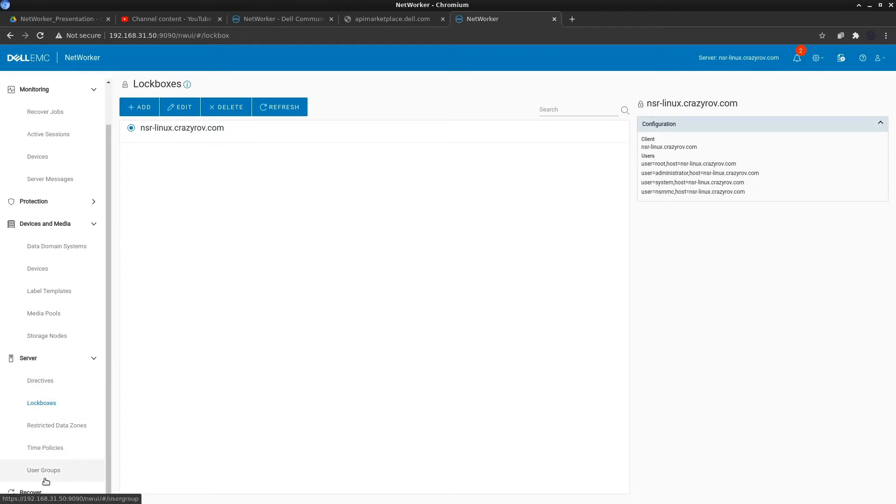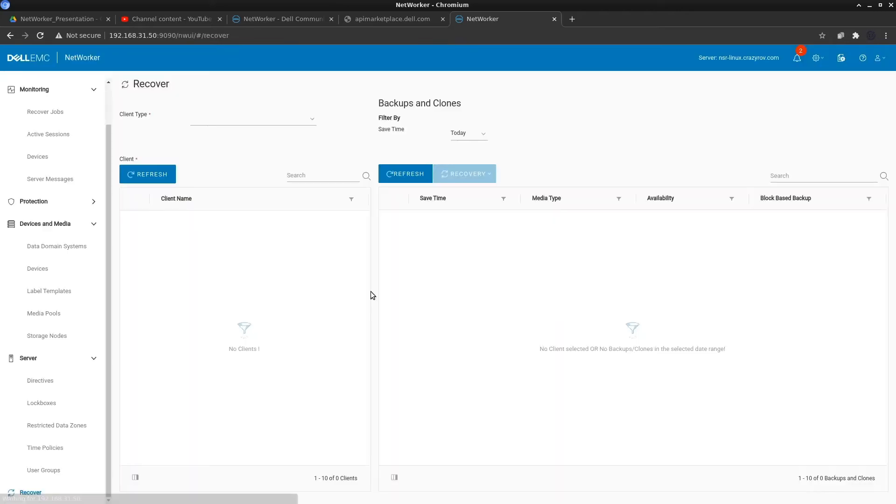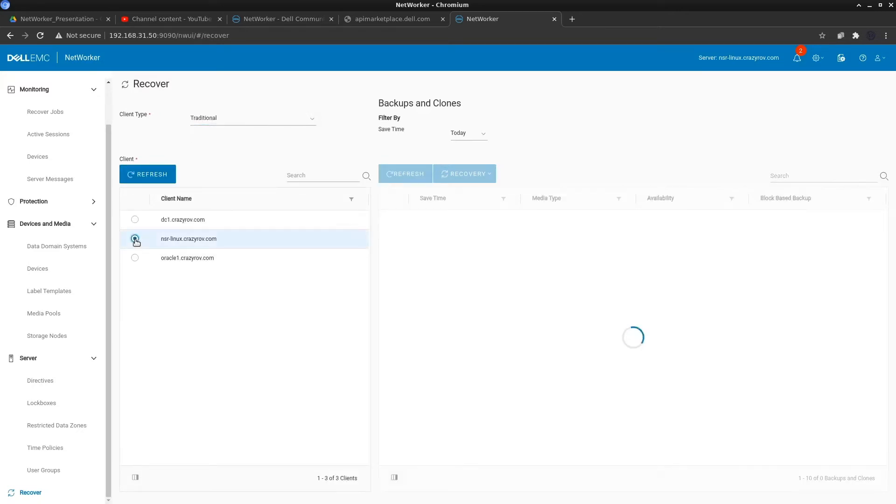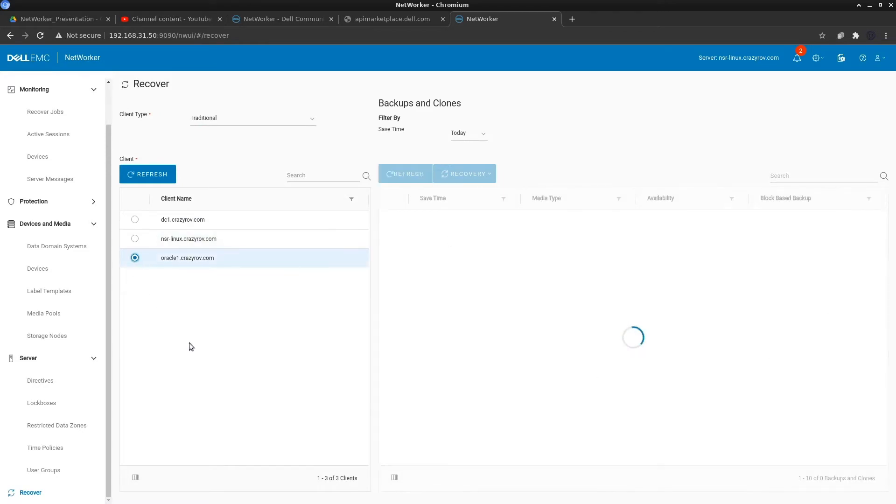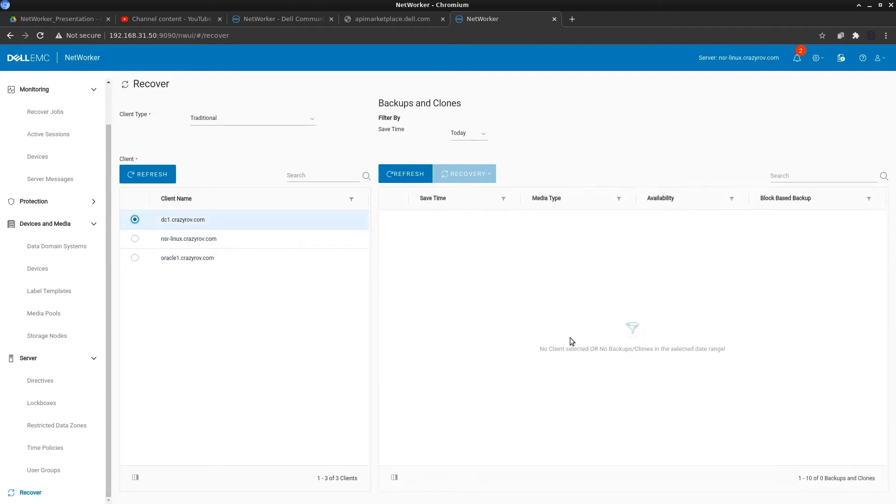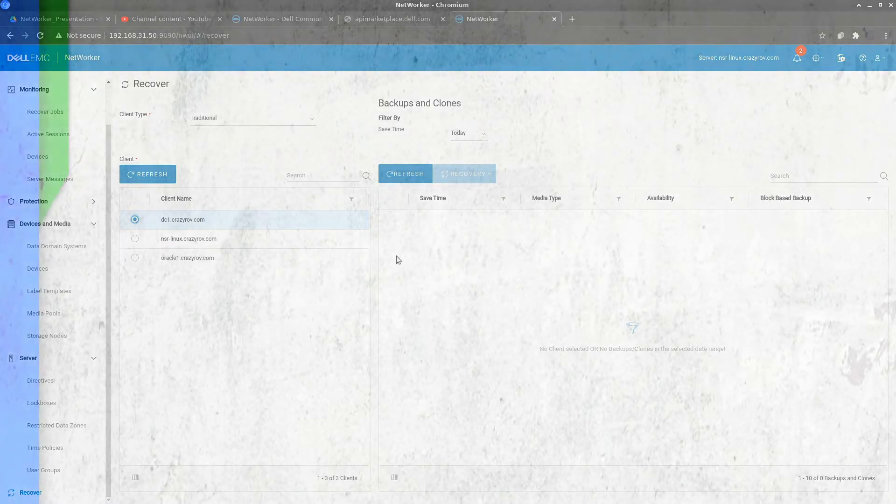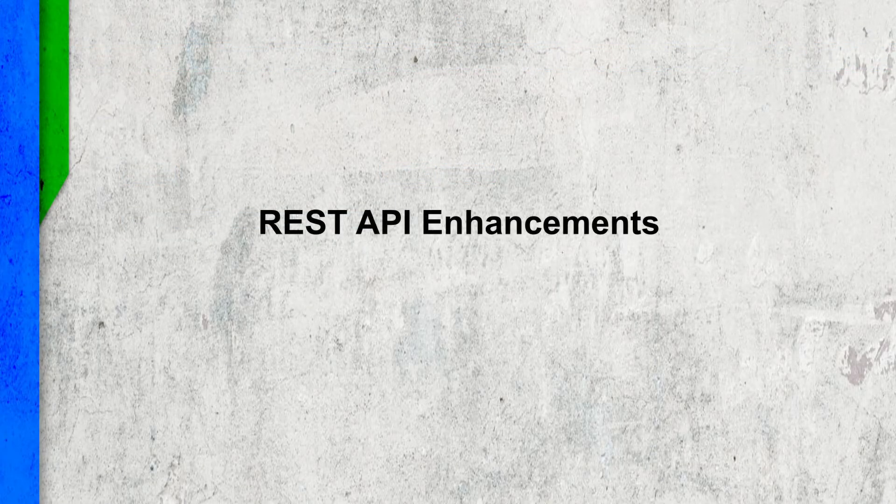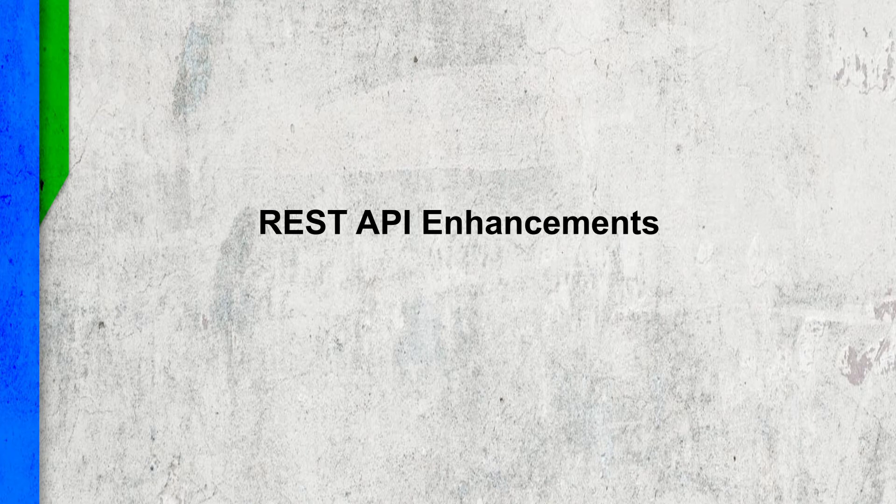You can also create and update user groups and you can also browse for indexes for file level recovery which is the recovery part of NetworkR. If I go ahead and say traditional and select something here, I don't think I have anything in backup. It's been a while since I've done any backup, but this feature is now available.